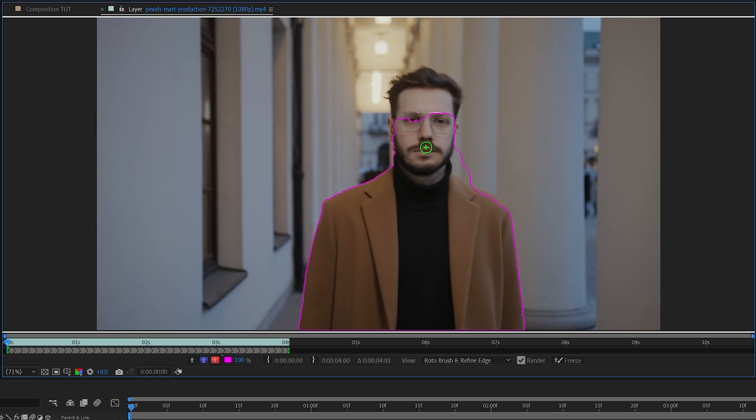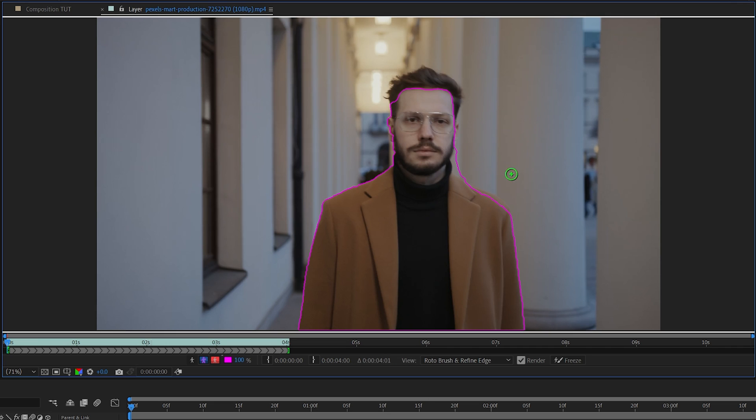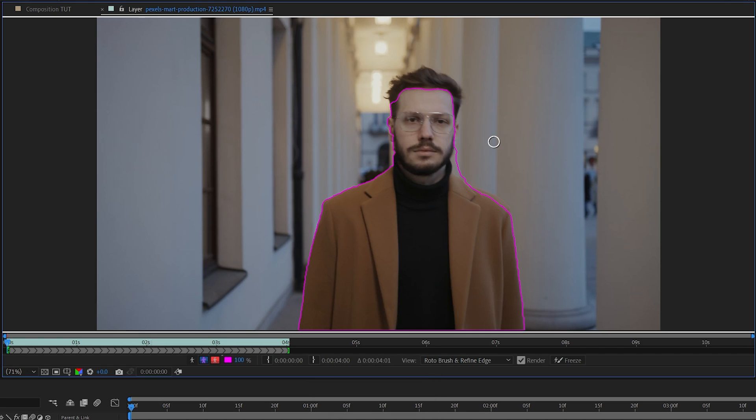Now to add to the selection we do a simple left click and paint over the area. To exclude from the selection we hold the alt key and then paint over the area. To adjust the size of the brush we hold ctrl key, do a left click and move the mouse up or down.